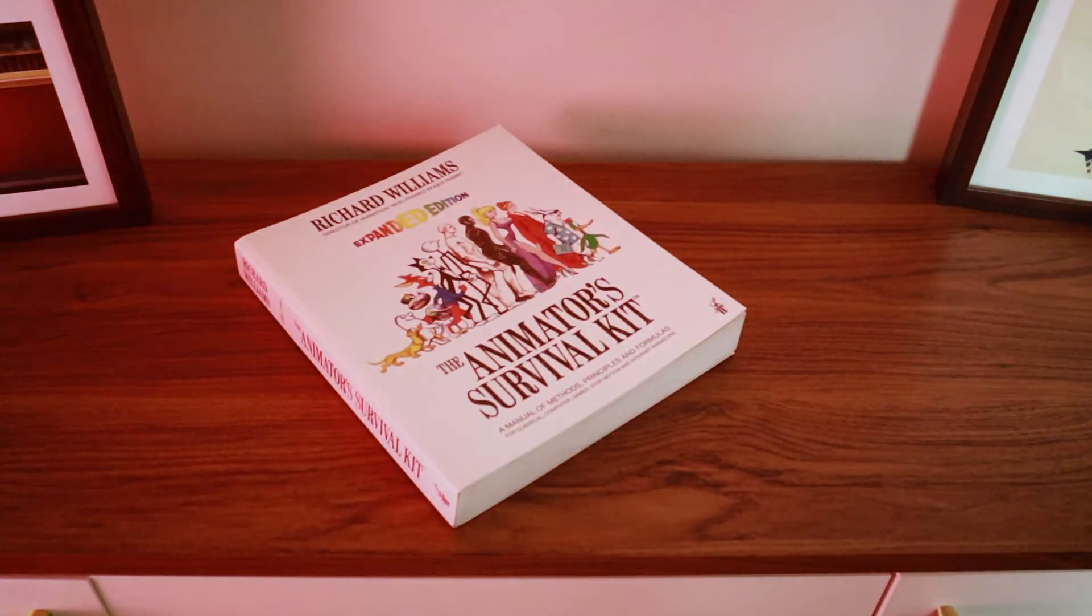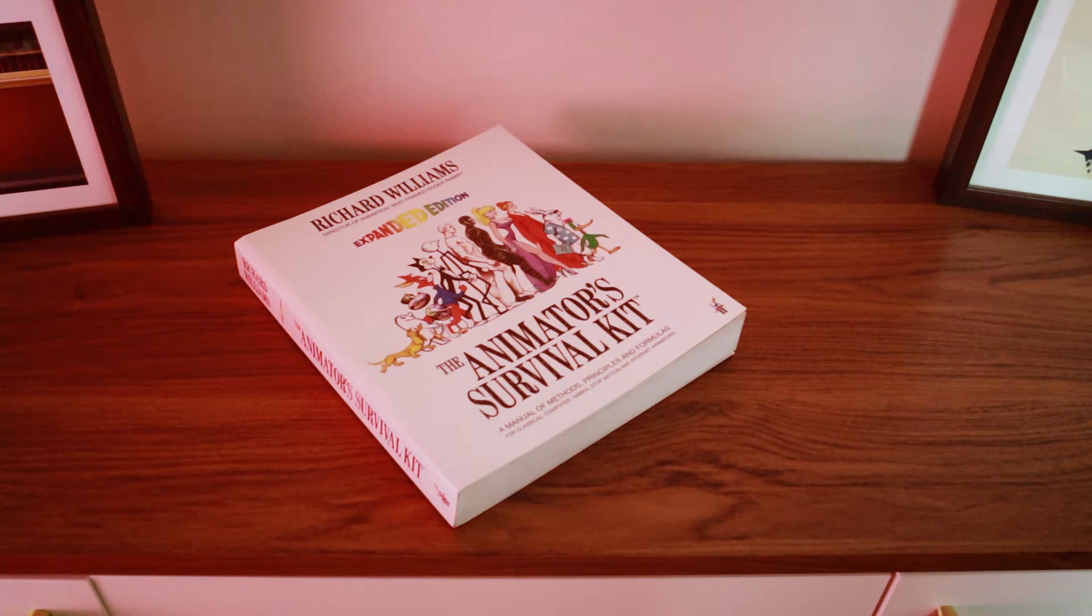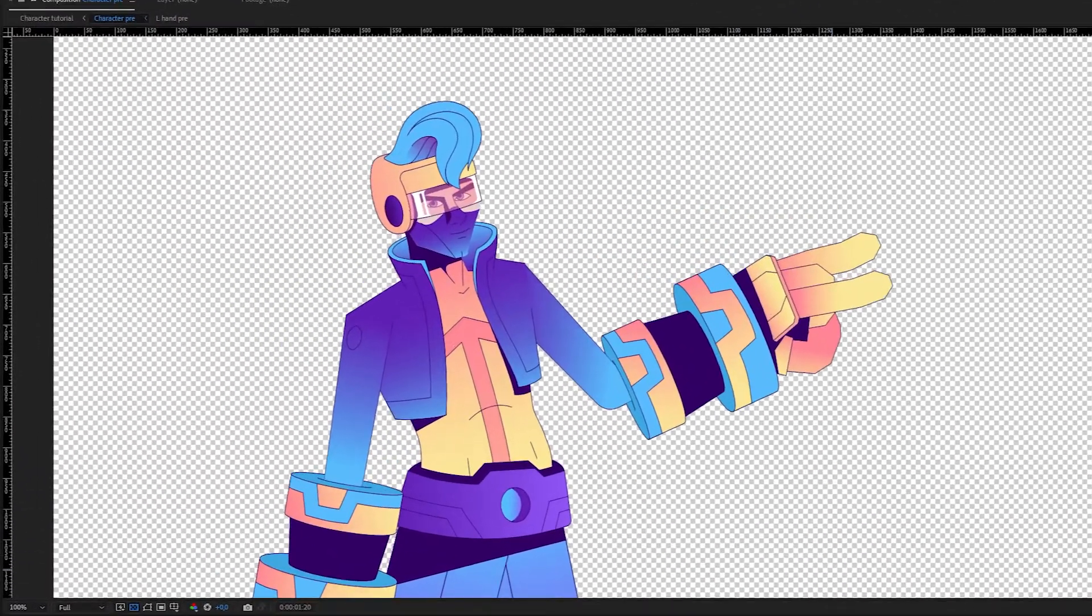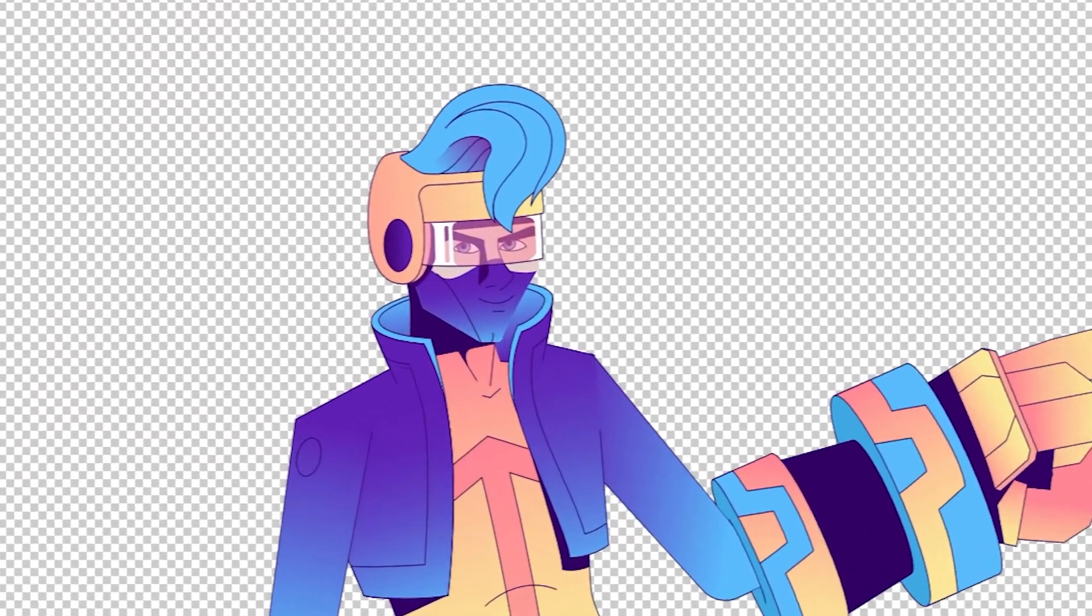We're going to start with this book, The Animator Survival Kit by Richard Williams. And I know what you're probably thinking. I'm a motion designer. I don't need some animation book. I'm not a frame by frame animator. That's why I created this character rig. Wrong. Good motion designers understand frame by frame animation. And they know that you have to consider every frame, even in After Effects.